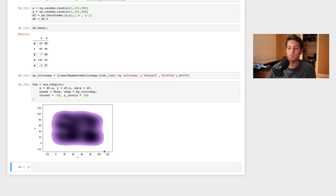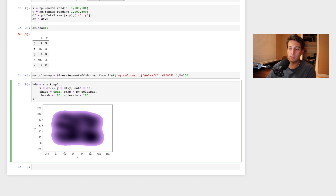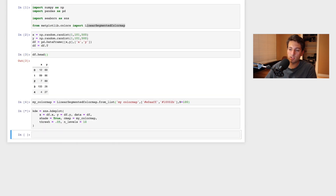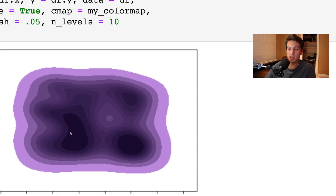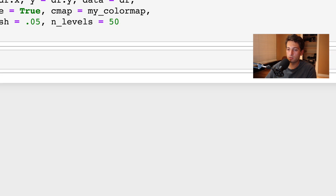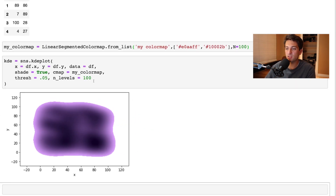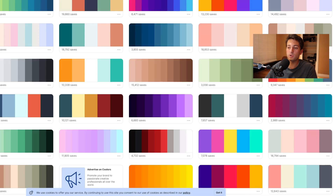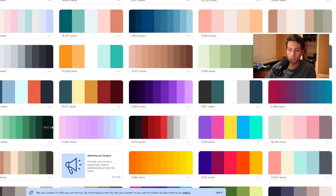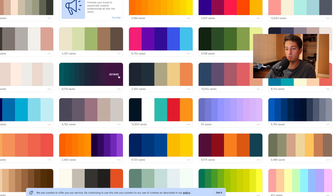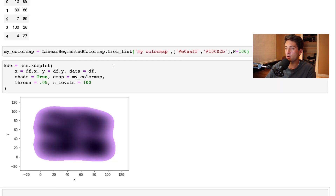With n_levels=100 you get a much smoother look. If you set it to 10 you'll see 10 distinct visible levels in the heat map. Boosting to 50 makes the levels smaller, and at 100 they're barely visible, giving a very smooth gradient. There's a point where more levels stop making a visible difference, so experiment to find what looks best.